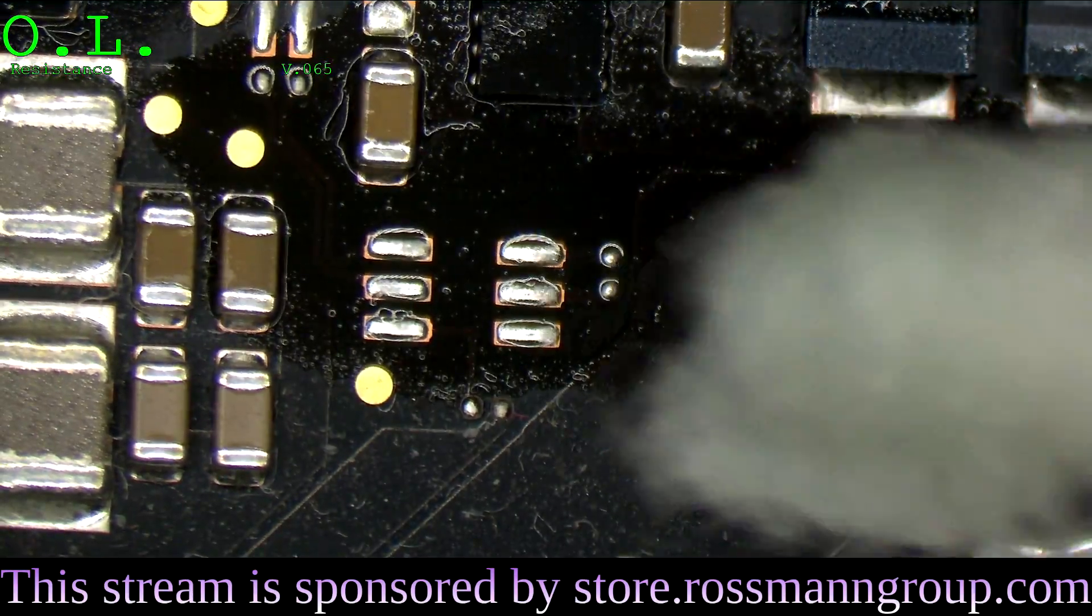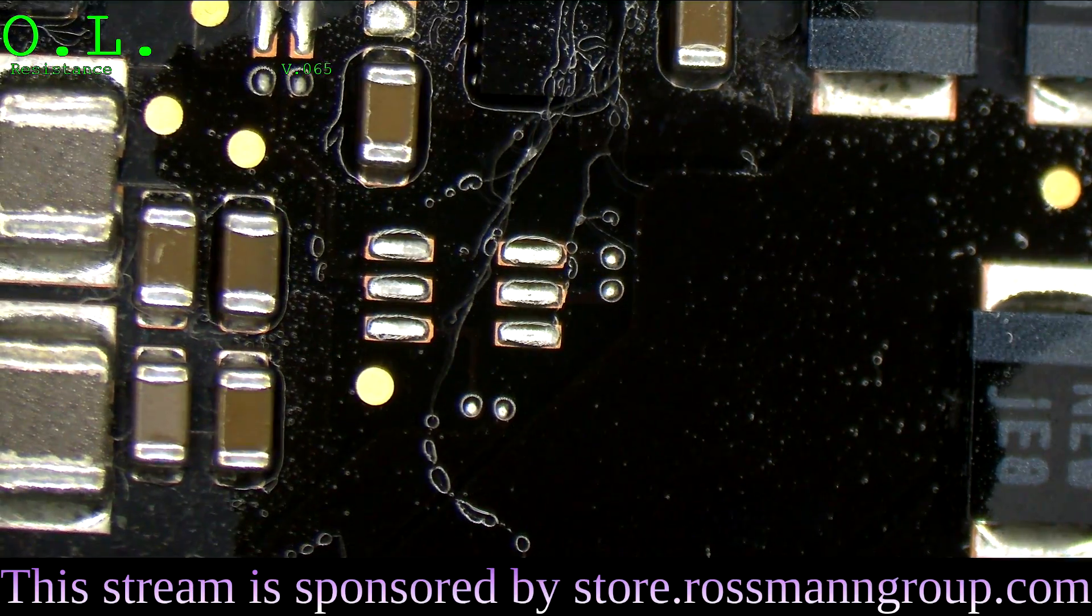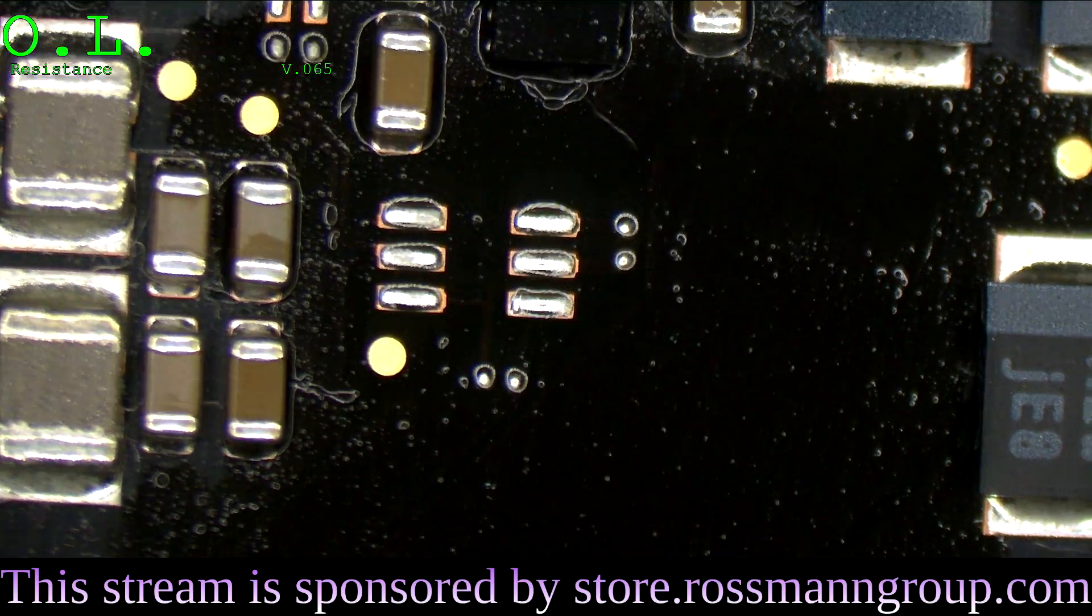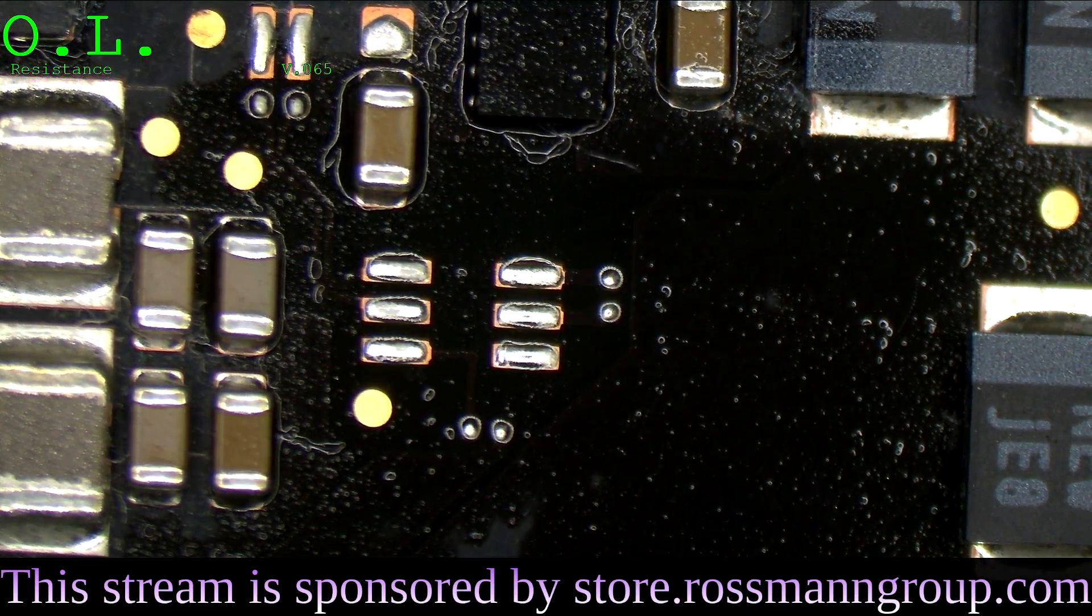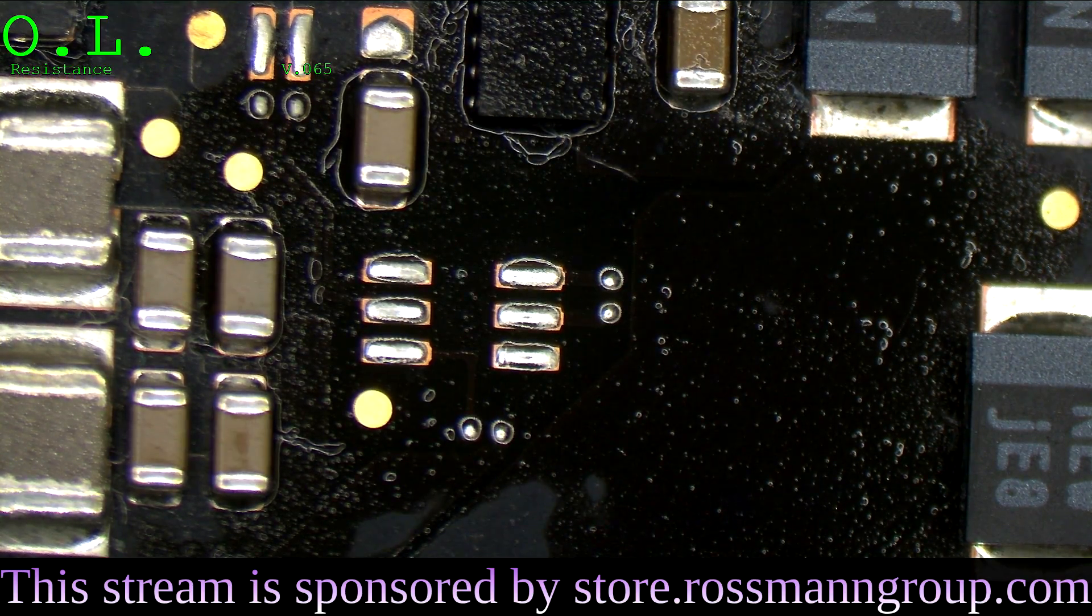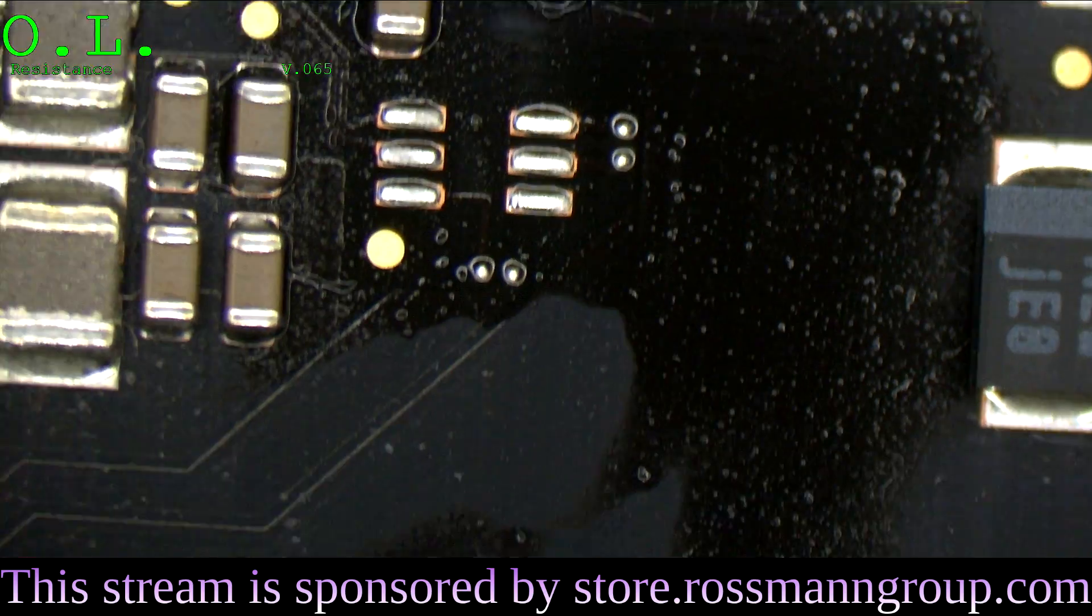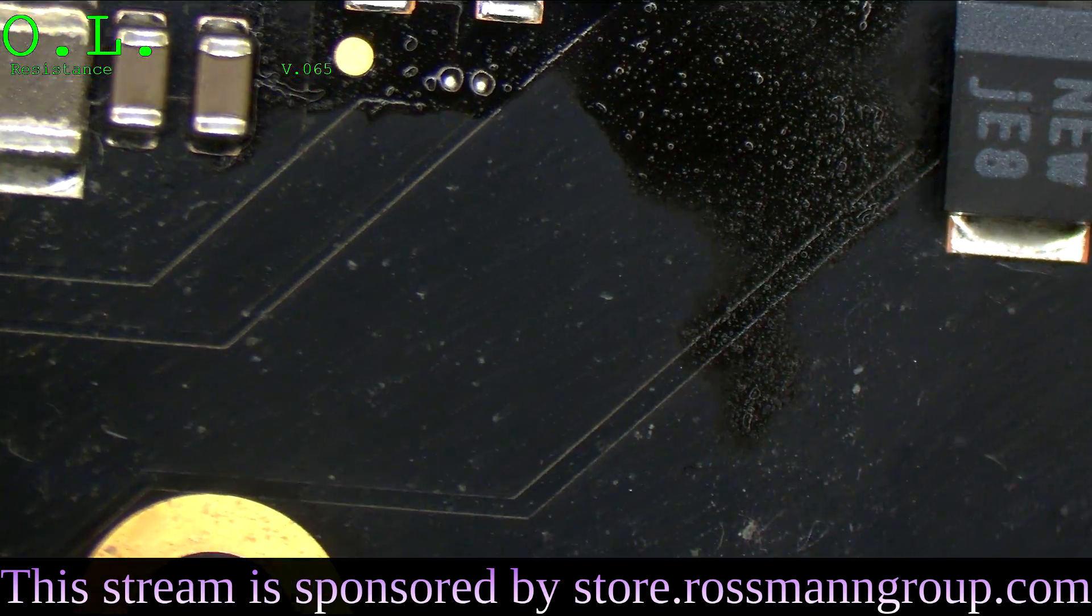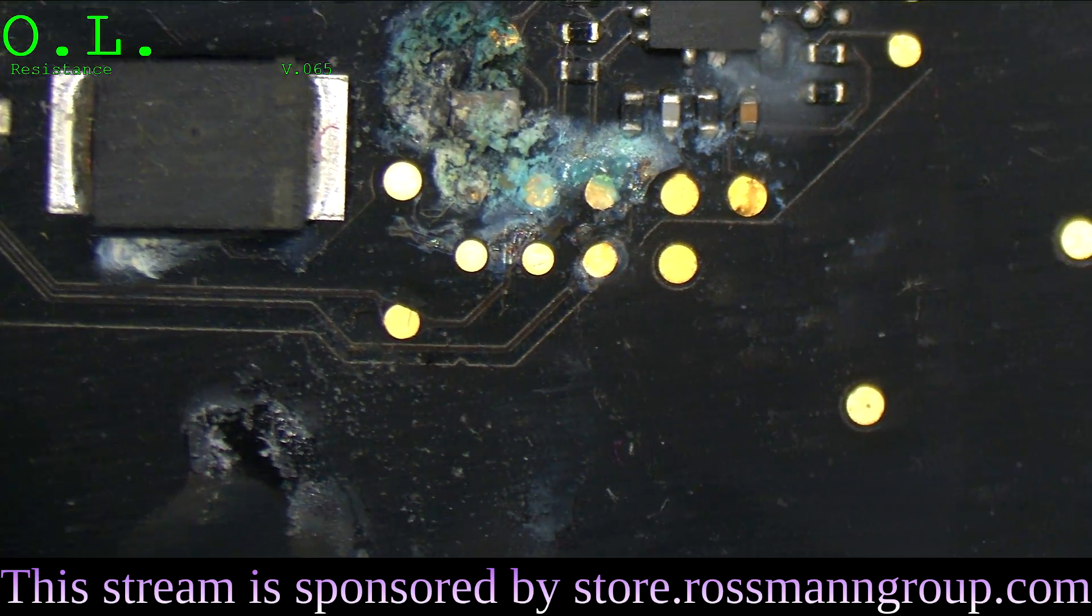A little bit of corrosion over there, but that's negligible. And according to the schematic, that's something else for the SSD. Boring. The SSD power rail is not shorted.